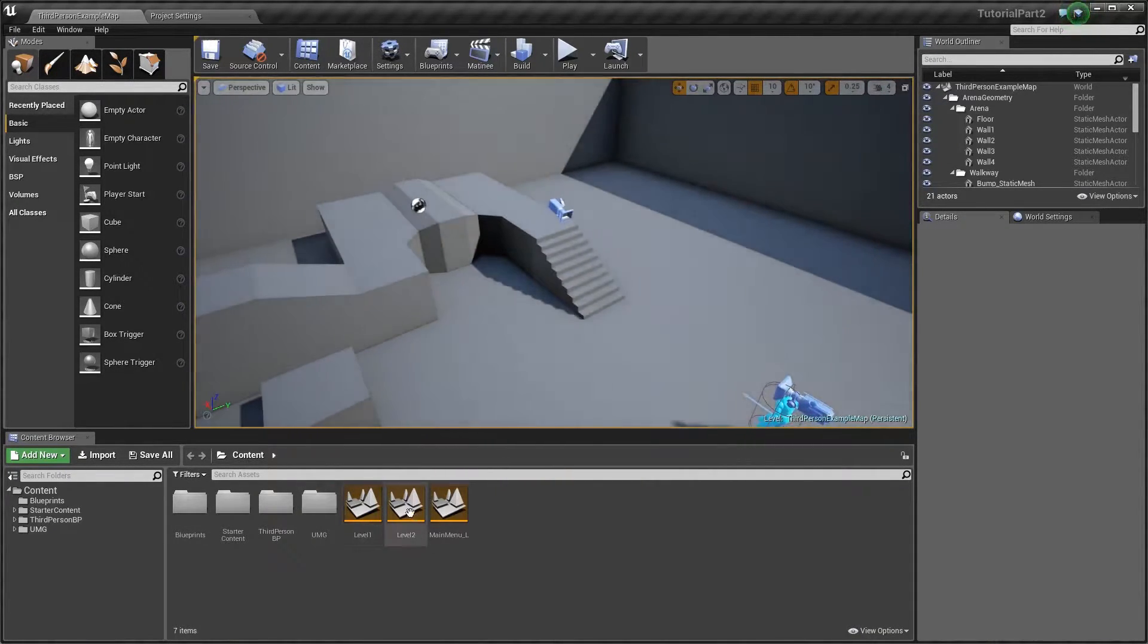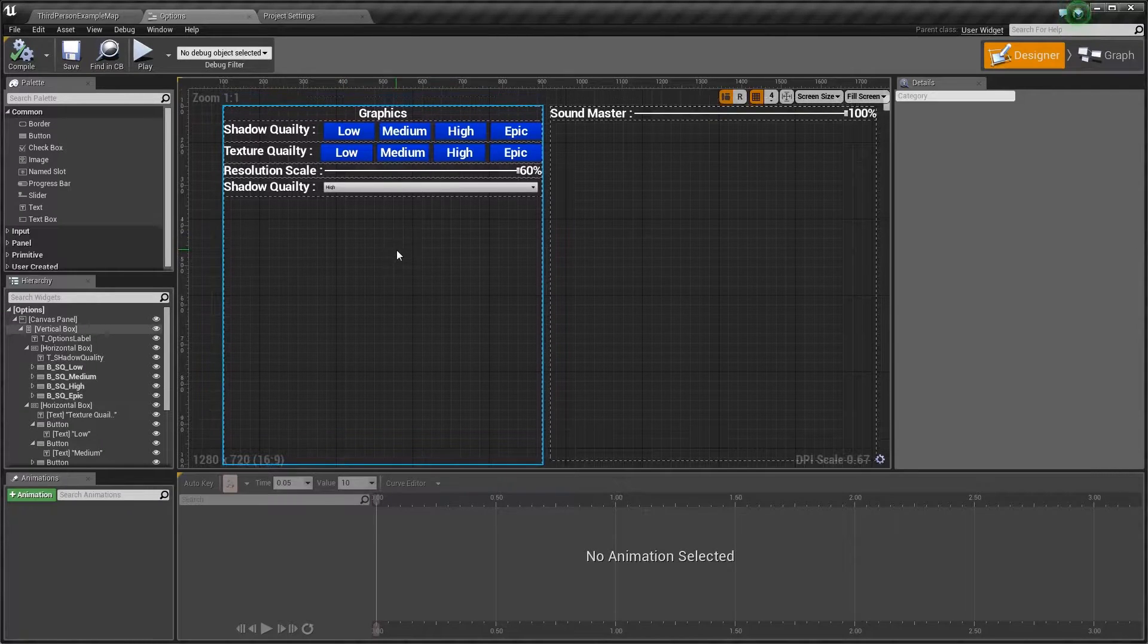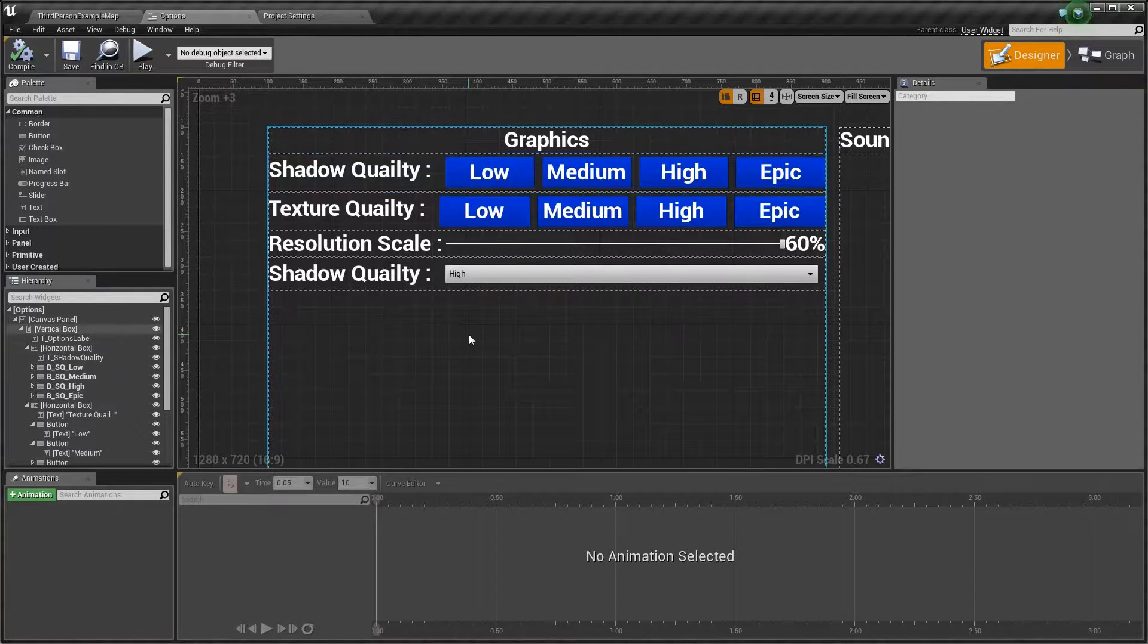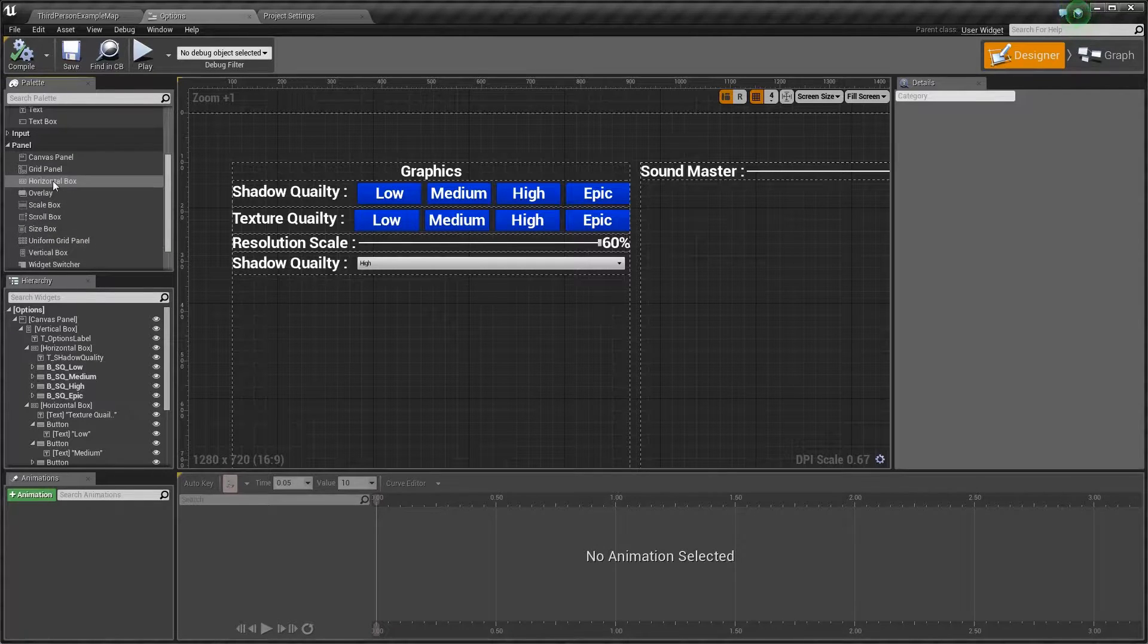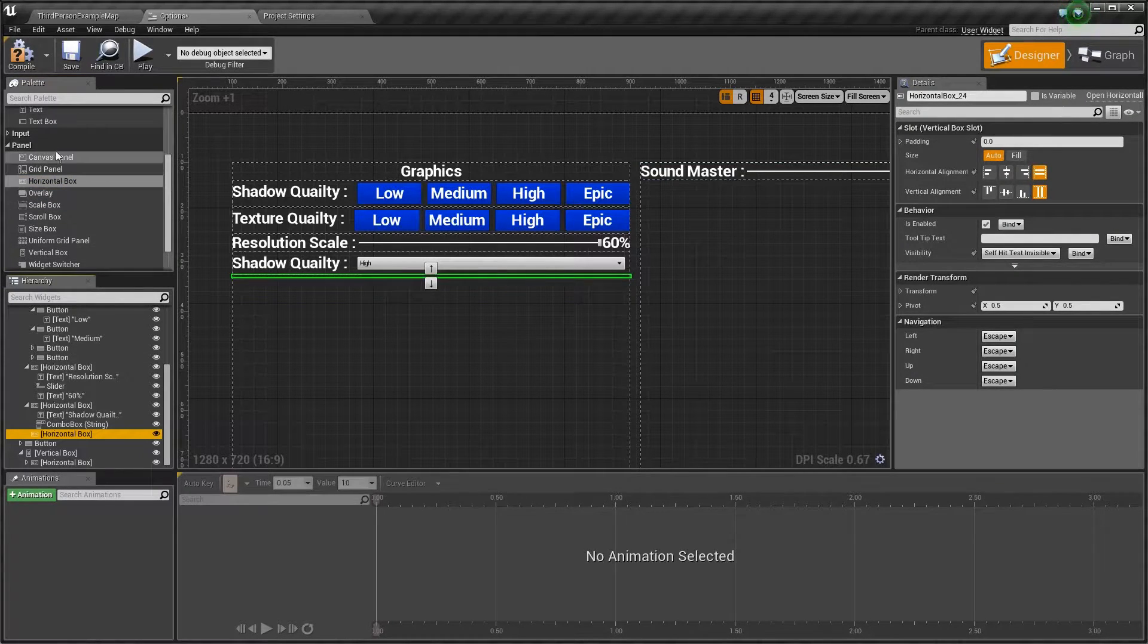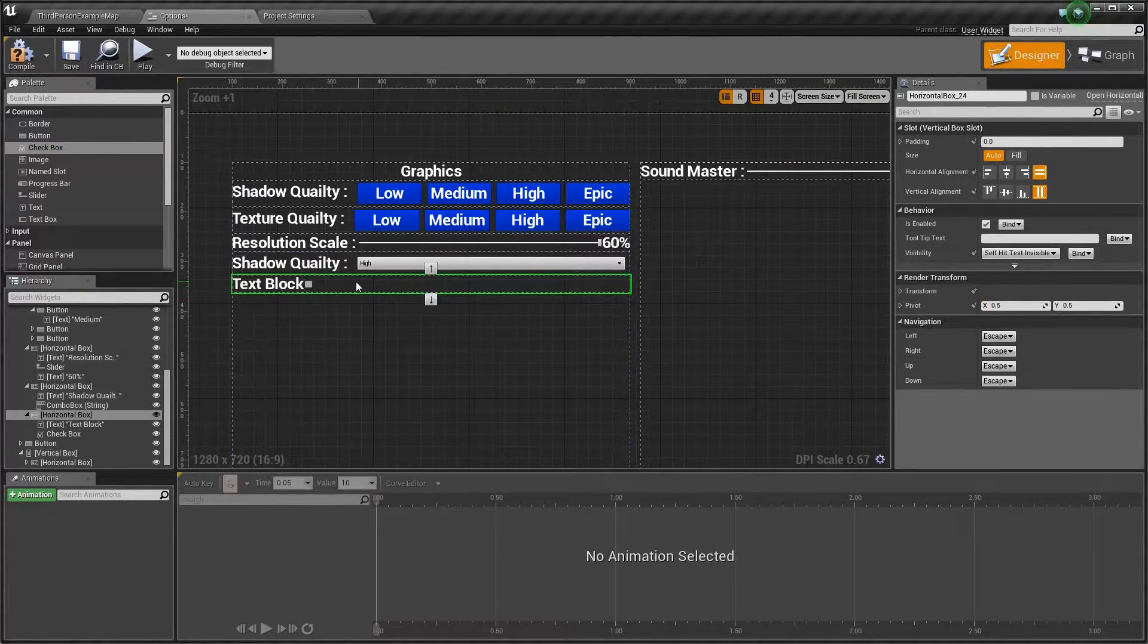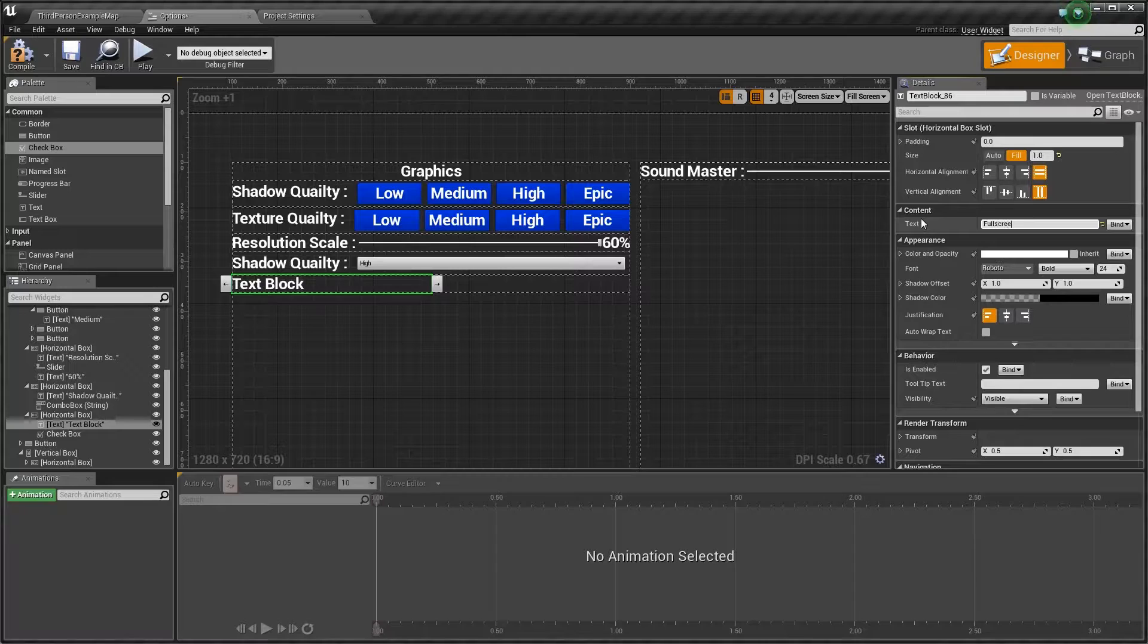We're going to have to go to our options menu. Let's make a checkbox. We're going to need another panel, add a horizontal box into this vertical box. Then we're going to add some text and a checkbox. This is going to be just for the fullscreen. This text block we change to fullscreen.